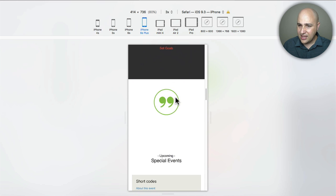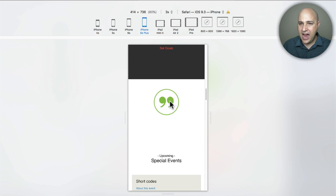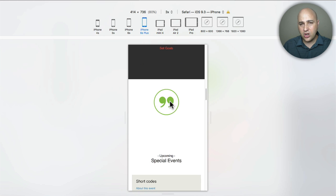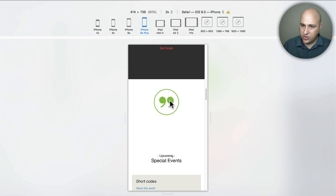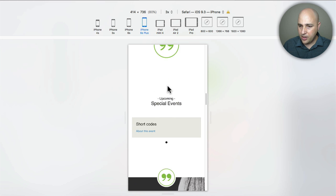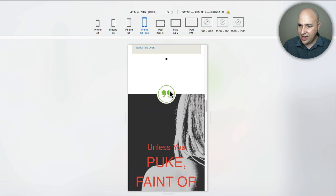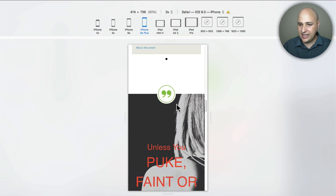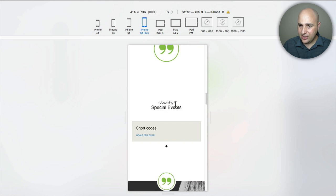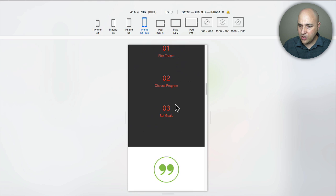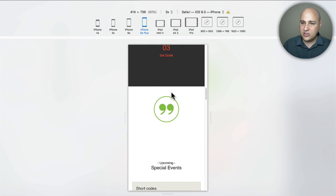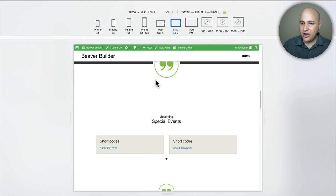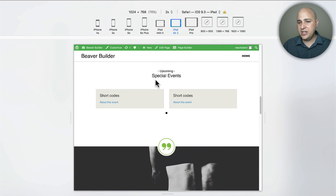Now when you scroll down you can see this is how it looks with how we did it the beaver builder method that anyone can do you can see it's not in the middle anymore but when you scroll down you can see the one with ultimate add-ons is still perfectly in the middle.